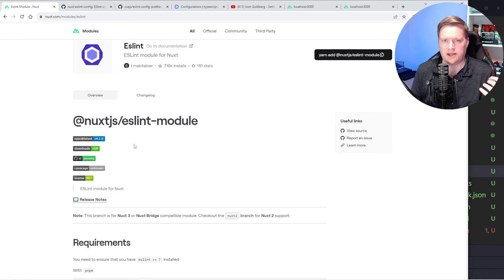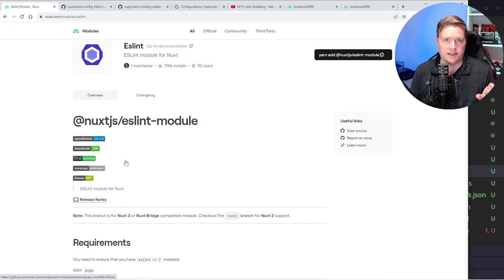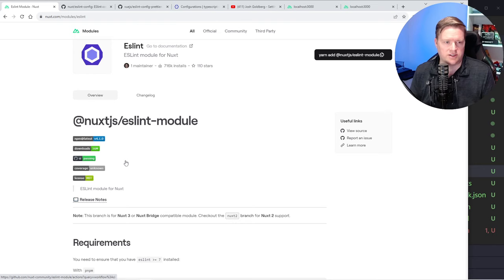This is a video about ESLint and Nuxt. If you are using Prettier, that is a formatter, it is something completely different. Formatters are great to get rid of extra white spaces or to bring something from one line to the other. You really don't want to use a formatter as a linter.